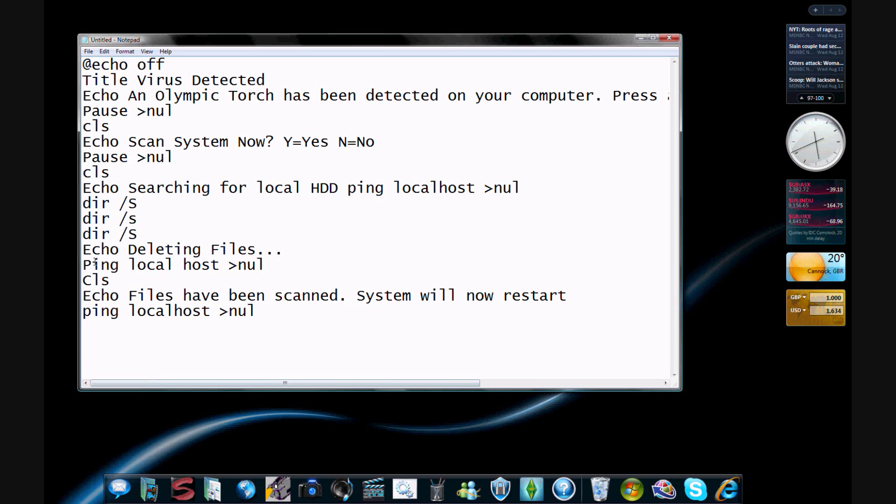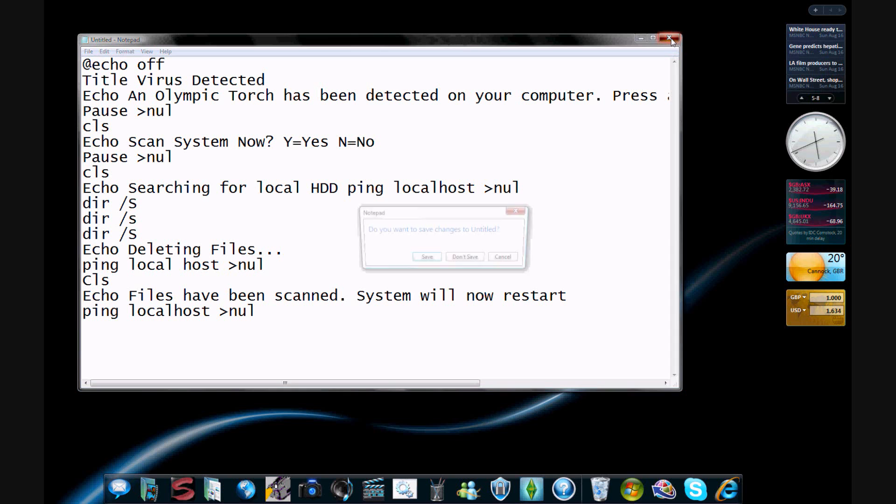Ping local host. Pinging is just basically sending a message out to your network host, to your local network host, and getting a response back, seeing if you can get a response back.